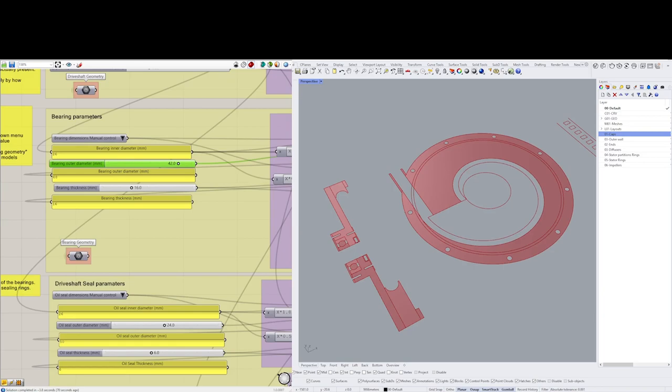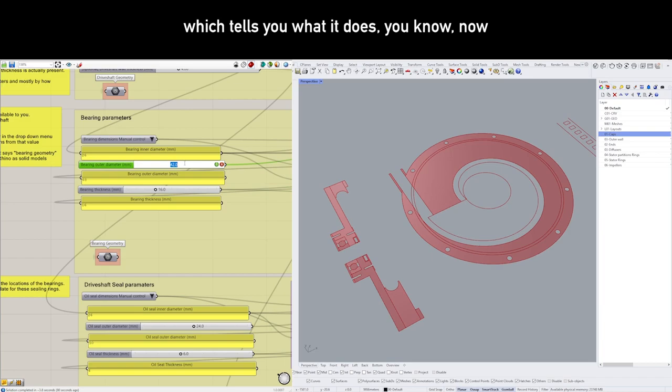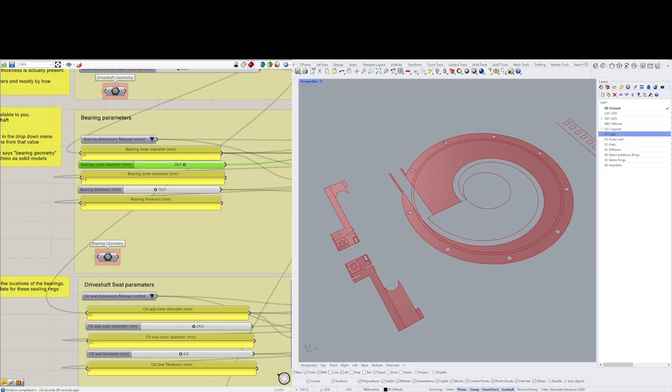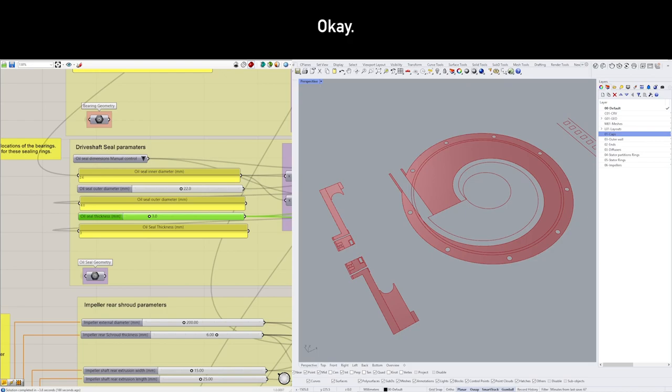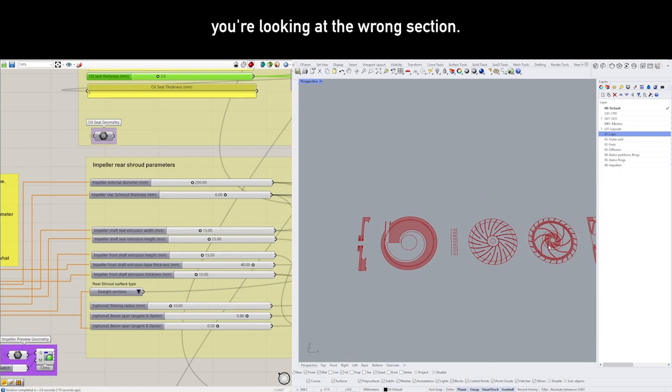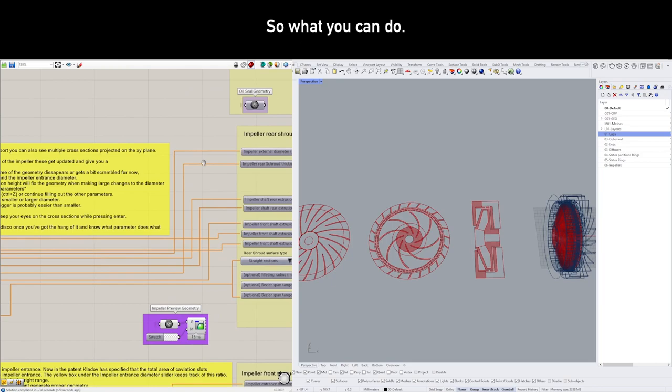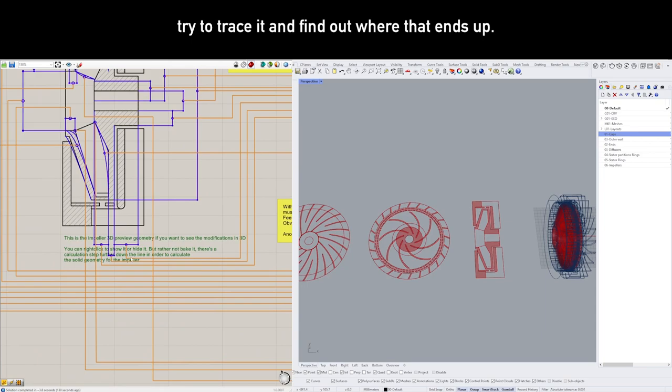Now, all of these sliders have small descriptions in the title blocks which tell you what it does. Sometimes once the geometries get a bit more complex, you might not know what a slider does. You can always change a parameter and see what happens, but sometimes you don't catch it—you're looking at the wrong section.